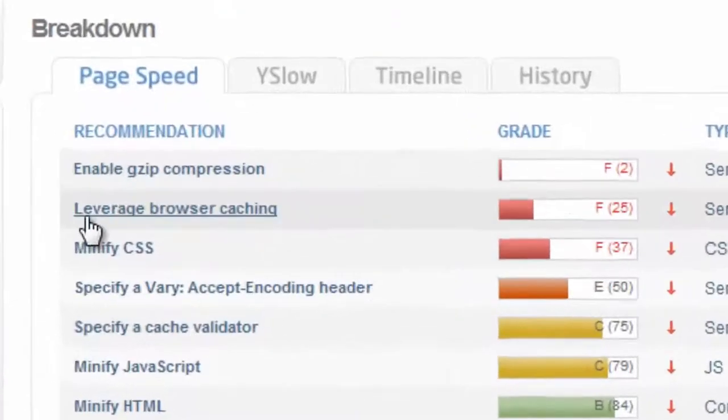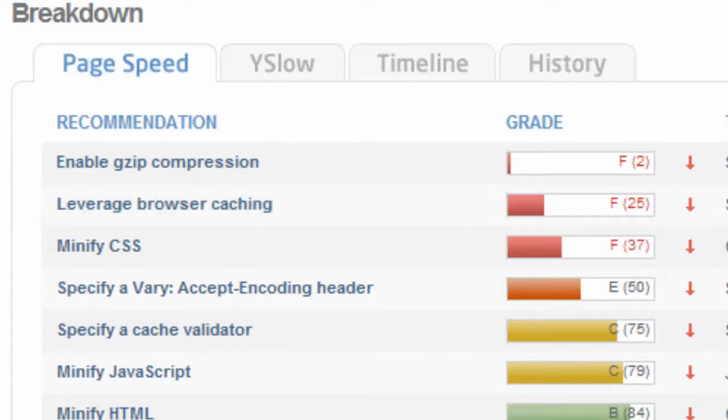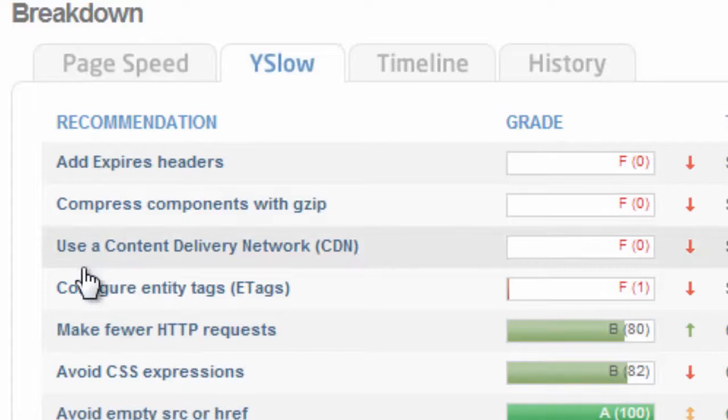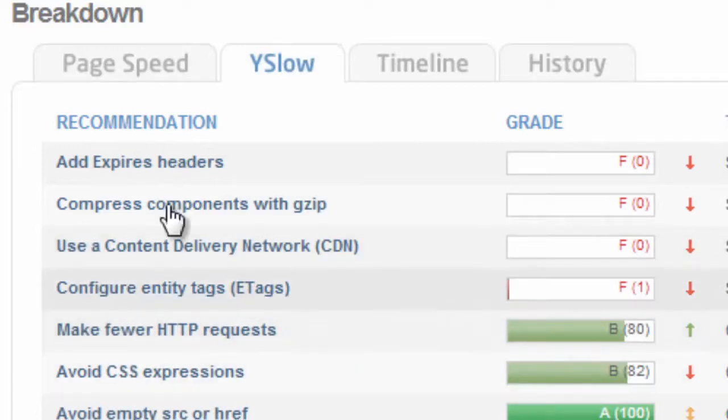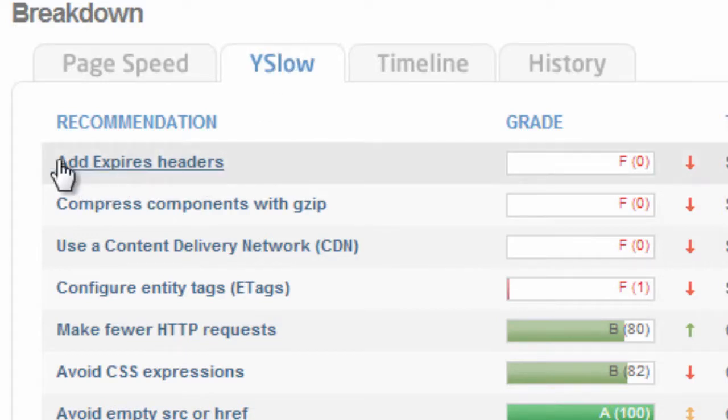That is, with PageSpeed, leverage browser caching pretty poorly with a 25. And with YSlow, we're looking for add expires headers. They're the same thing, tomato tomato, just with YSlow they call it expires headers.